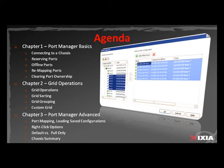Connecting to an Ixia chassis, reserving ports, using offline ports, how to remap ports, and clearing port ownership.